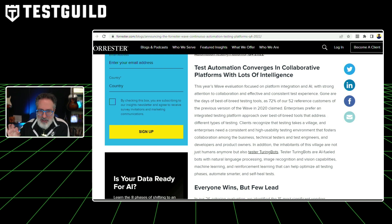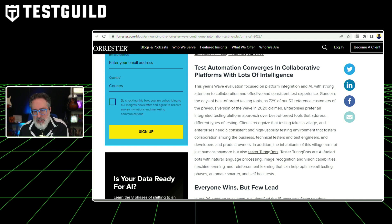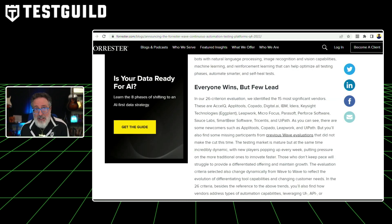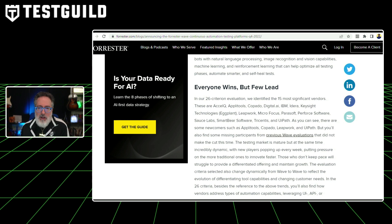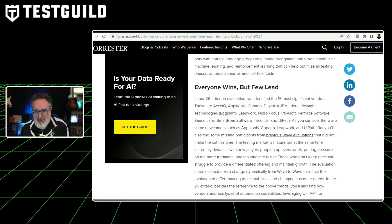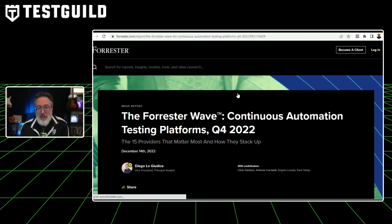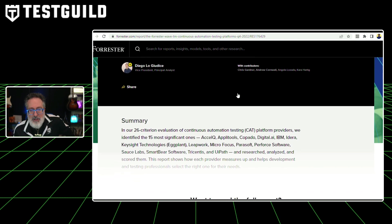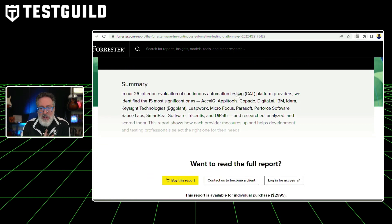One thing that really stood out is that 72% of customers claim their enterprises prefer an integrated testing platform approach over best-of-breed tools that address different types of testing. Some of the top 15 vendors identified — many of whom also sponsor Test Guild — include Eggplant, Applitools, Keysight, Microfocus, Parasoft, Perfecto, Sauce Labs, SmartBear, and Tricentis. The full report costs $3,000, so I'd suggest following these featured companies as many of them share embedded insights from the report. Congratulations to all Test Guild sponsors that made this year's Forrester Continuous Automation Testing Platforms report.